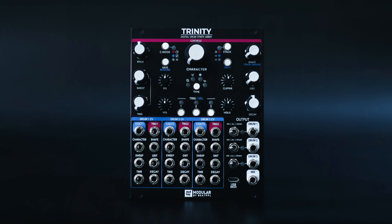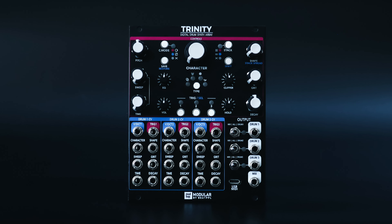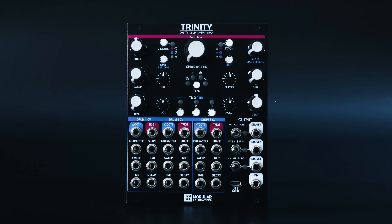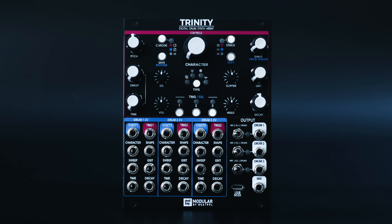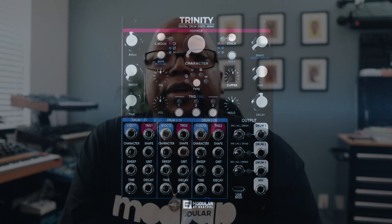Trinity is a three channel digital drum voice in a 20HP Eurorack Modular format. Trinity gives you three drum channels and four selectable distinct drum synth types to choose from per channel.